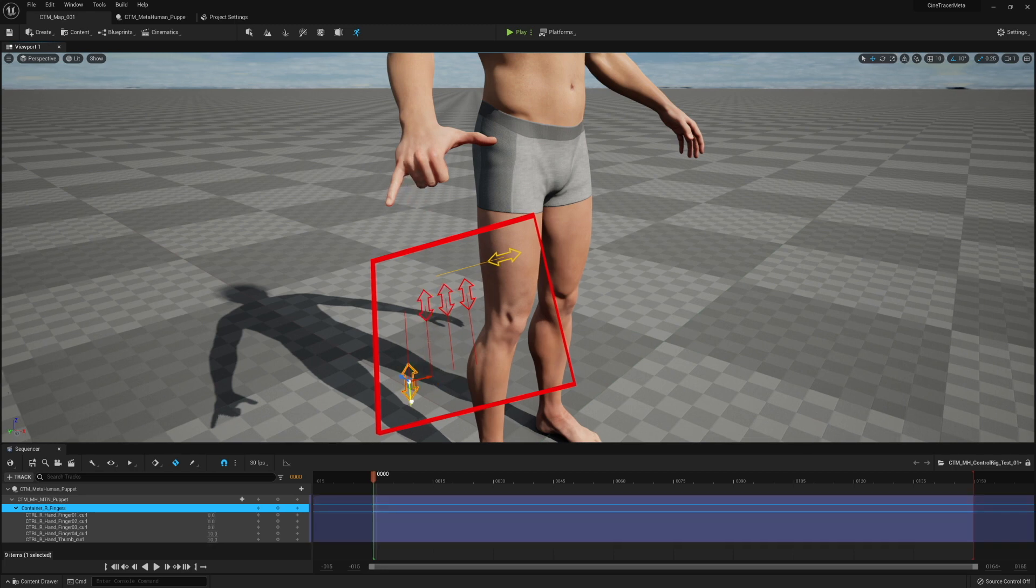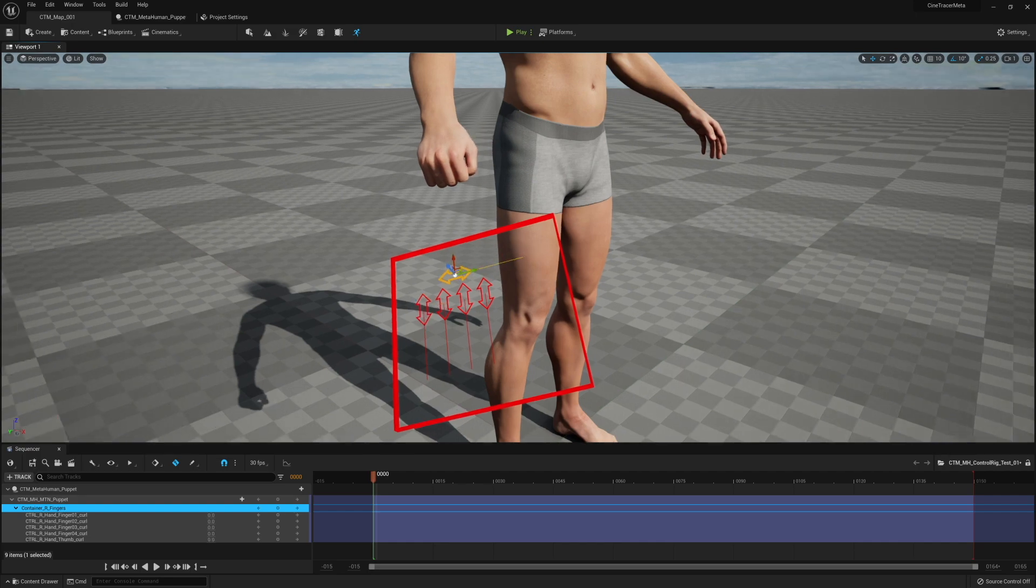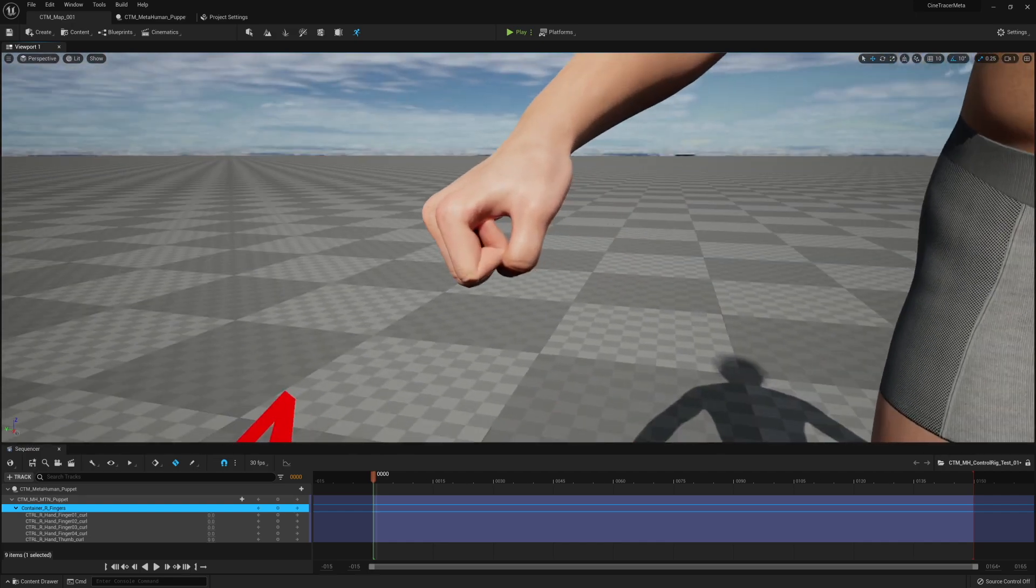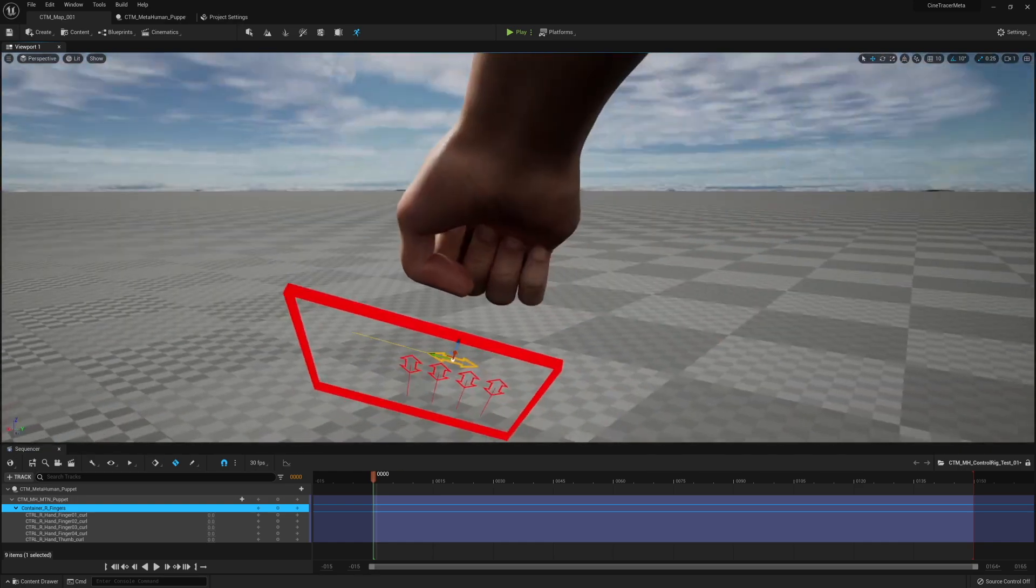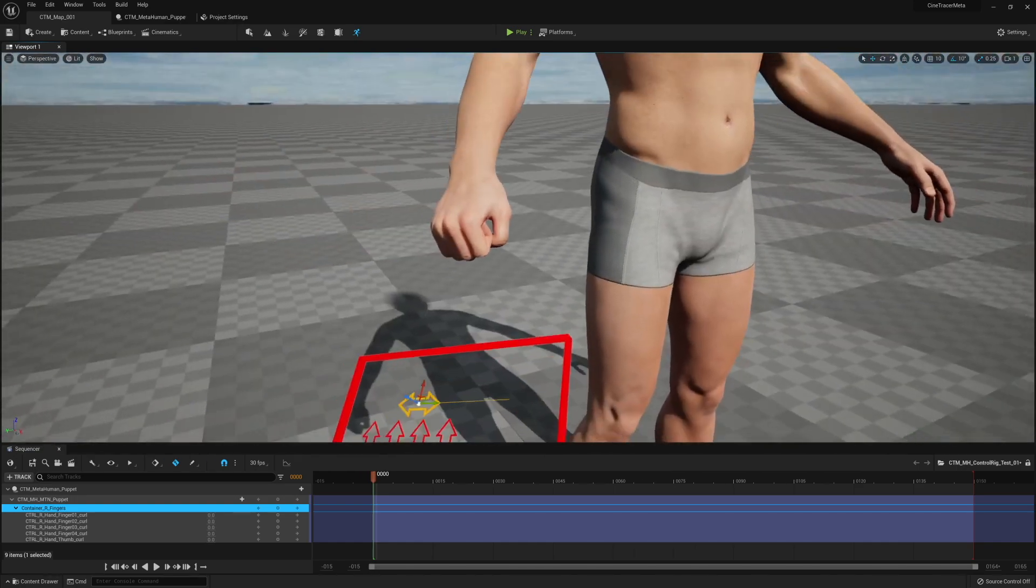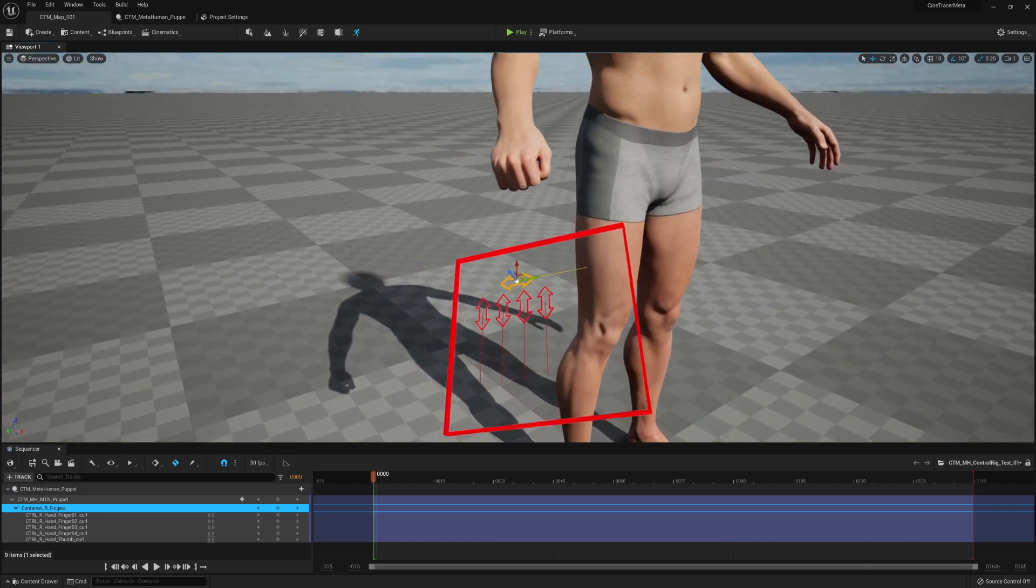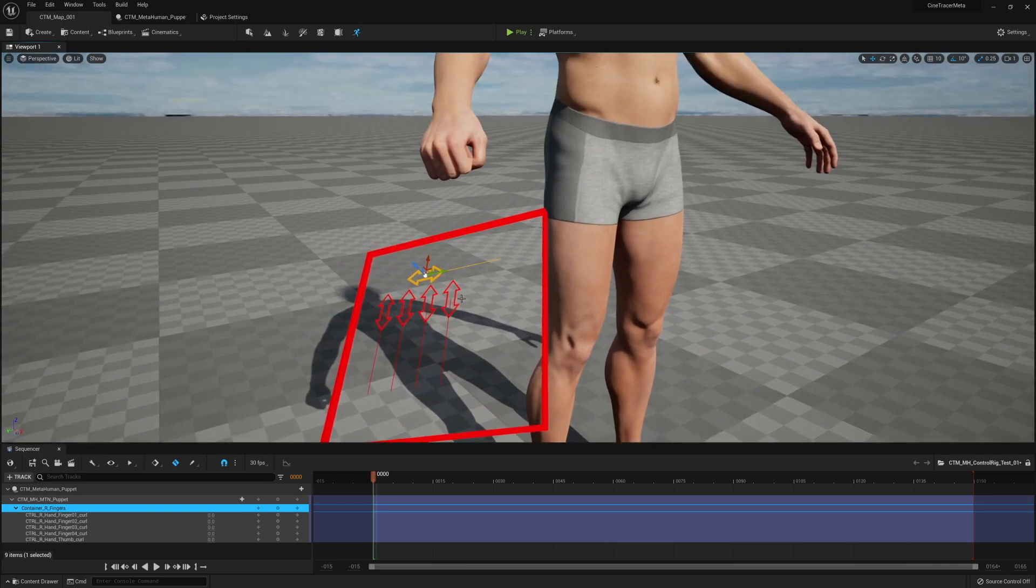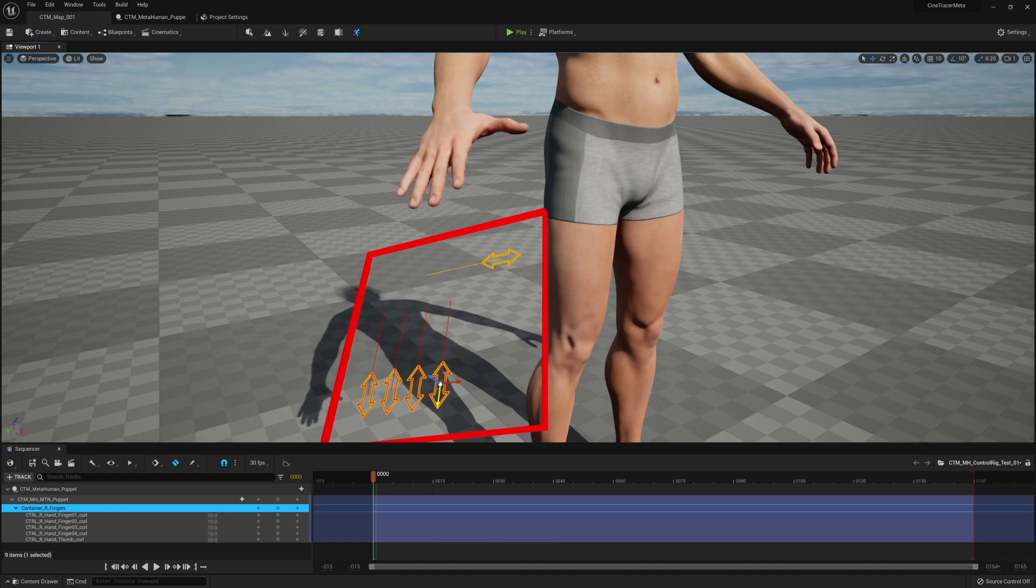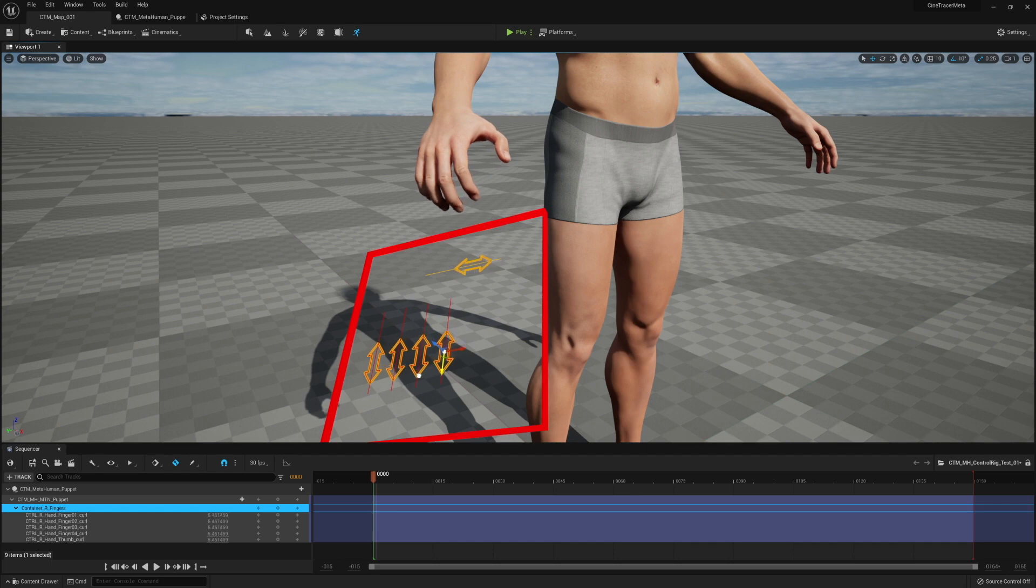If you curl them all down and you also curl the thumb, you're going to get a reasonable fist pose. It's not perfect, but it should get you pretty close and it's something that I can keep tweaking on my end to make it better and better. But it allows you to get to that really quickly. So if you want to select all of them, you now have a way to very easily go from completely splayed to a fist pose and somewhere in between.